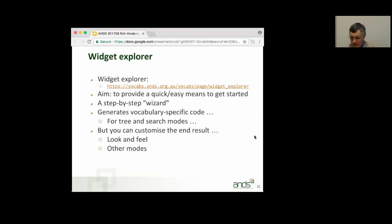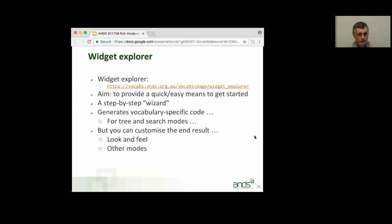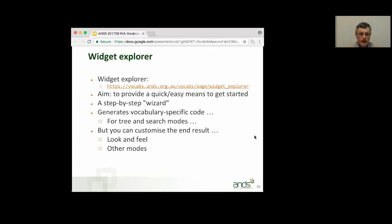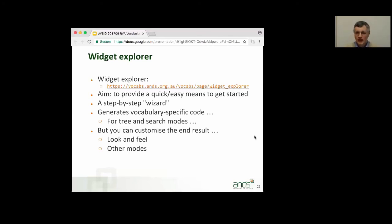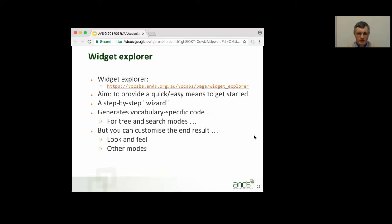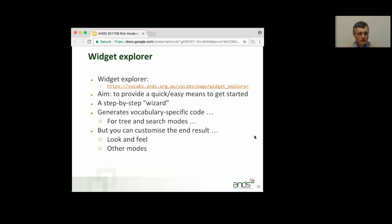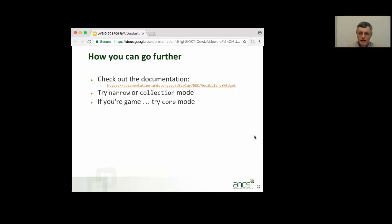We've got a widget explorer, which will help you to get started. So, it will give you the boilerplate that you need to incorporate just to do anything at all, but it also generates the vocabulary-specific code that you need to include. It's a pretty nice step-by-step wizard. You will notice some similarities to the keyword aggregator if you use it. I don't know who came first on that, but we seem to have done a very similar sort of thing. The vocabulary widget explorer does generate vocabulary-specific code, but it only offers it to you in the tree and the search modes. But feel free to use that and then customize the end result. So, change the look and feel or use one of the other modes.